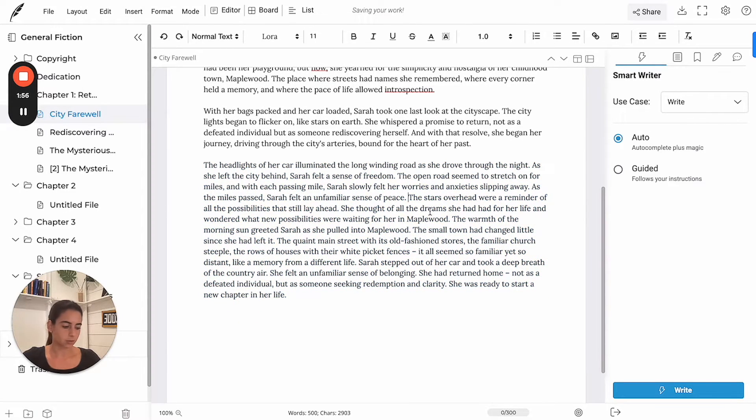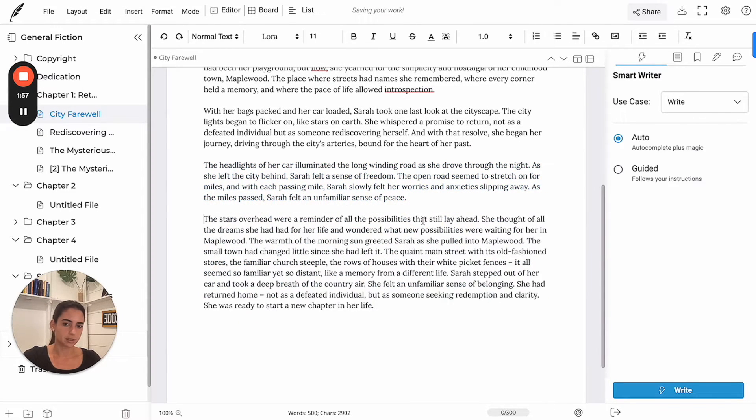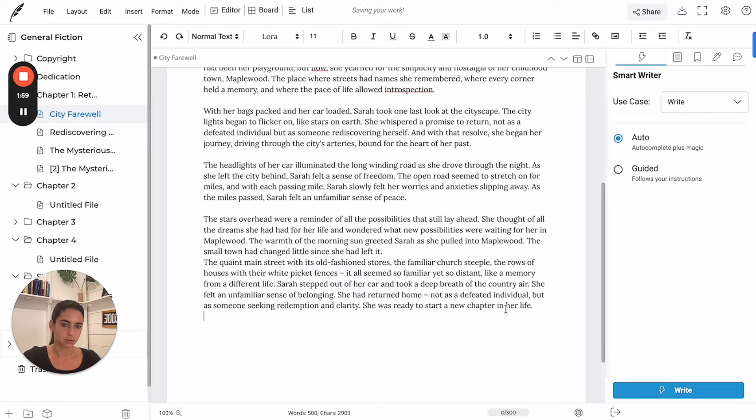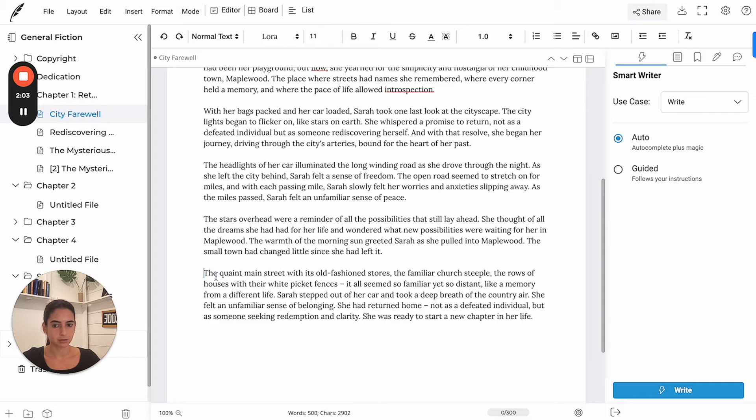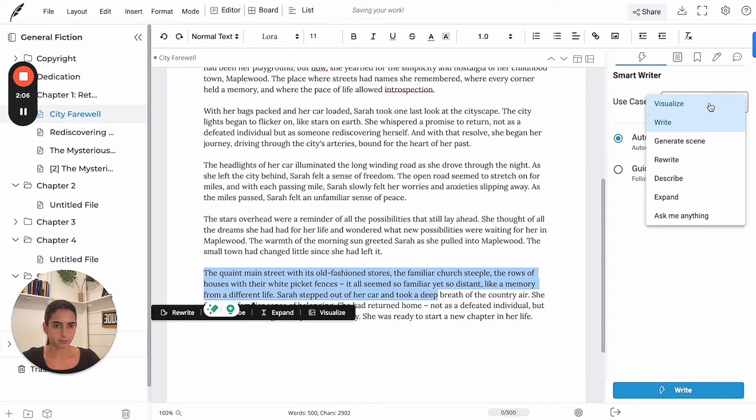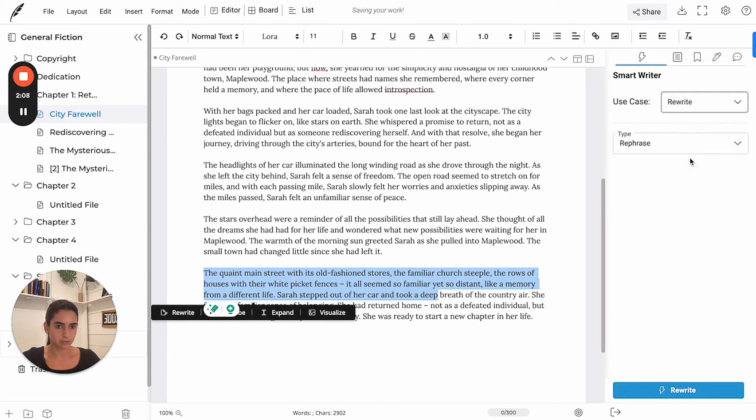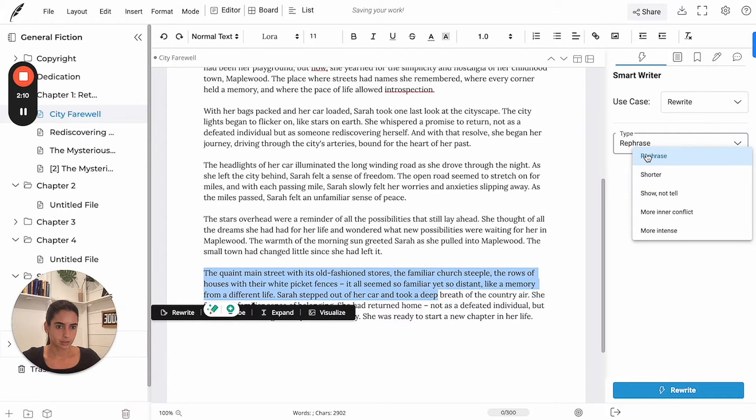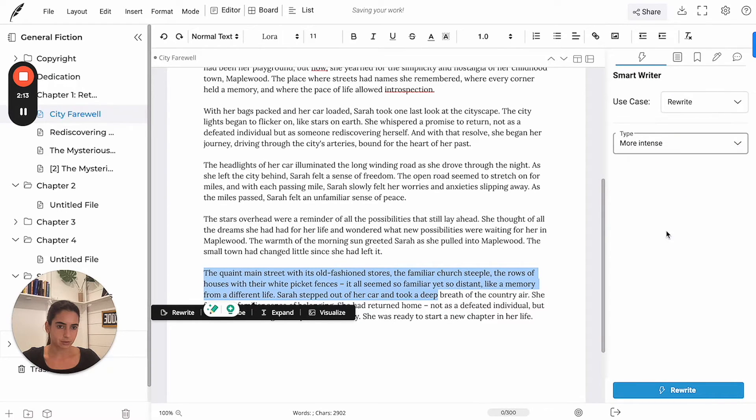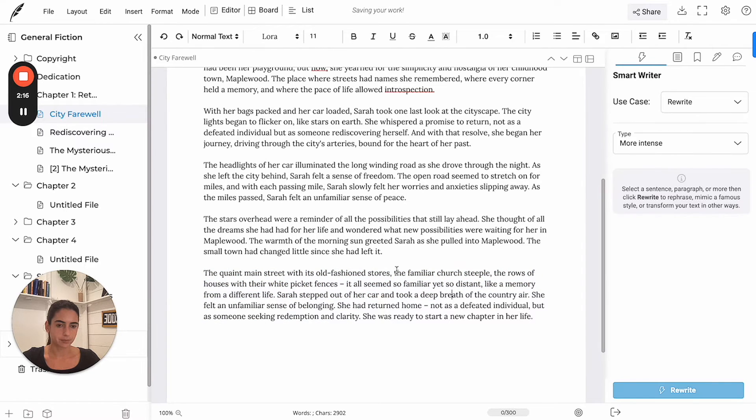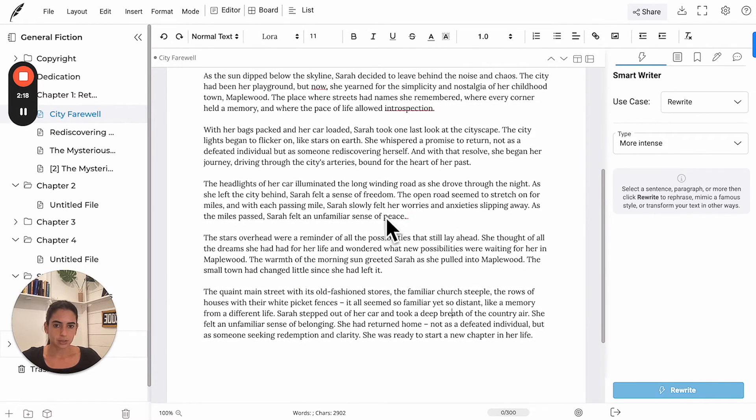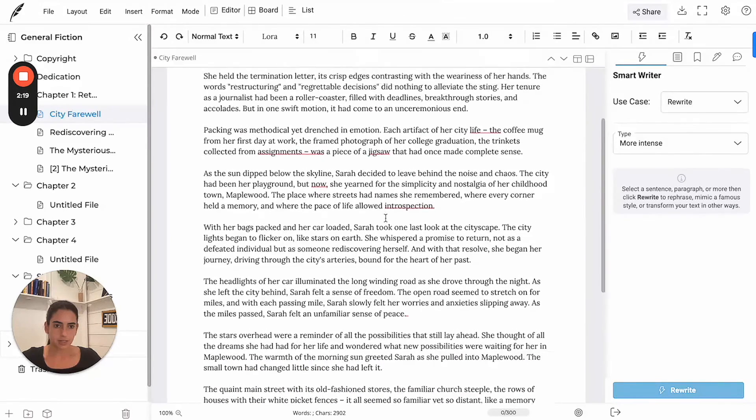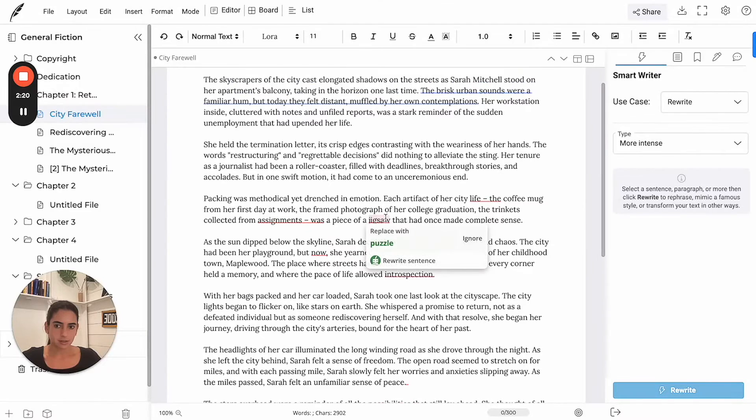And then we can always make adjustments if we want to make part of the text maybe more intense. We can use the rewrite feature and then say more intense. So that's a possibility. And then hit on rewrite.